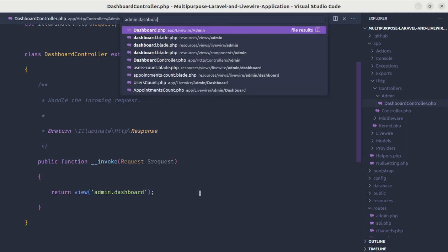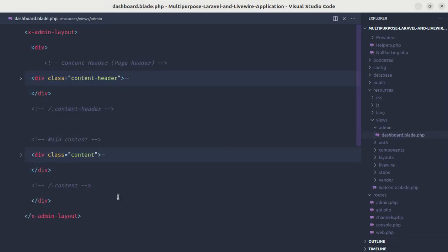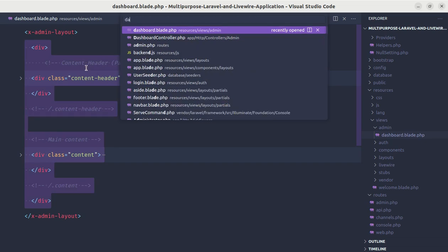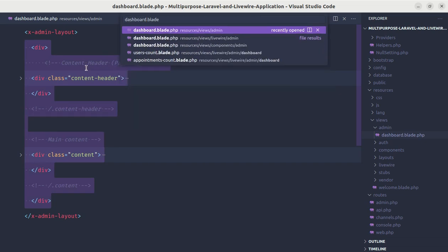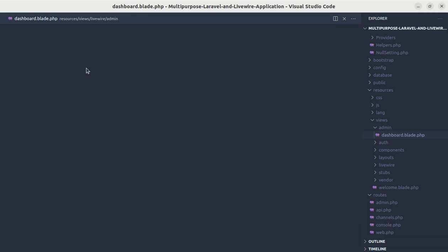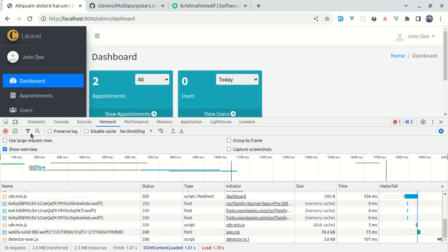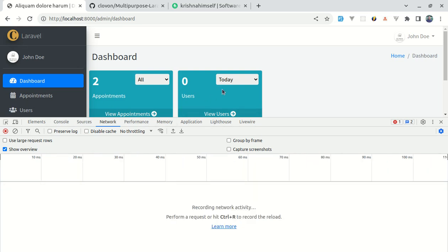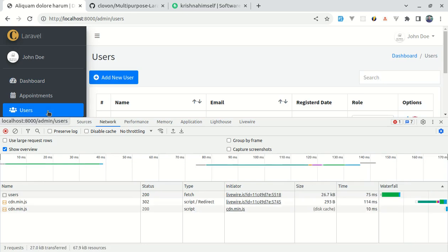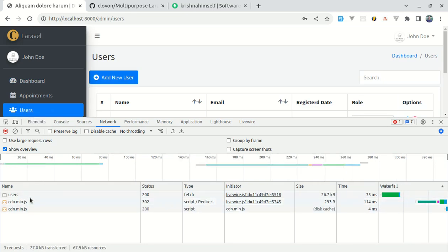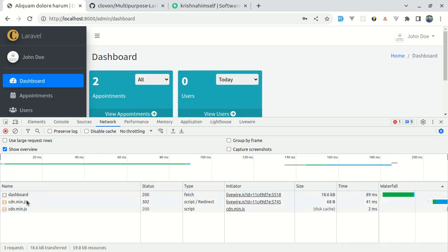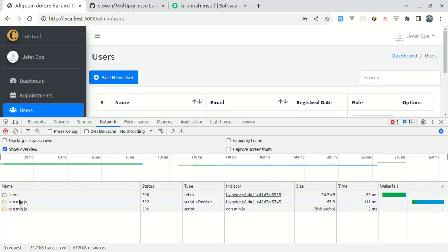The component got created. In the routes instead of using the controller let's directly use the dashboard component. The old controller was returning the view inside admin/dashboard, so let me copy that content into the new Livewire component at resources/views/livewire/admin/dashboard.blade.php. Now navigating between users and dashboard sends only three requests, and this time backend.js and app.js are not being re-requested.